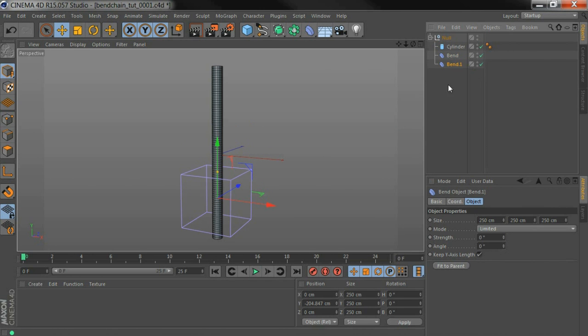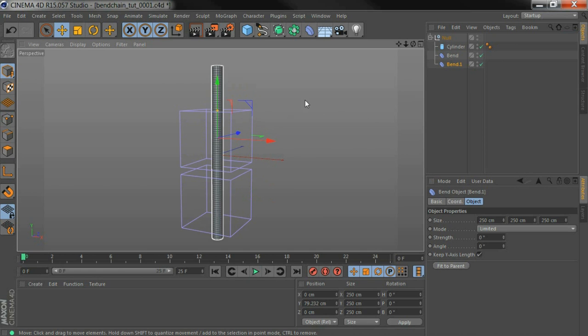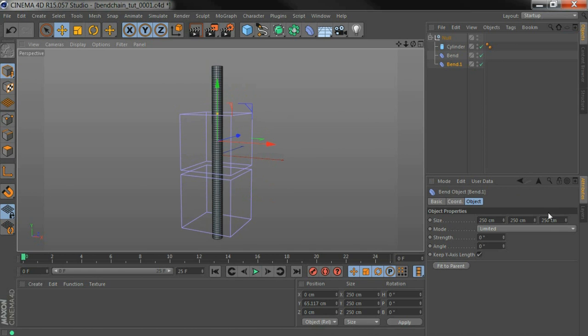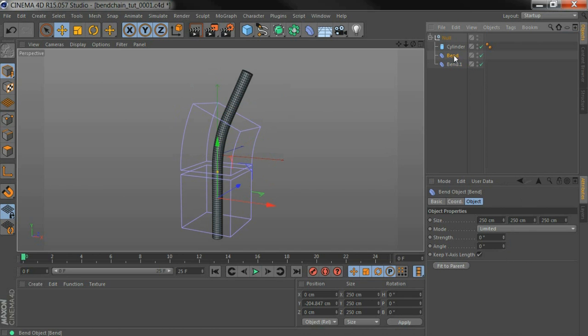I'm going to copy it, move that new one up here, and change that strength around.